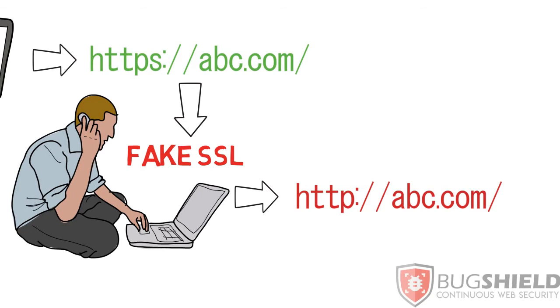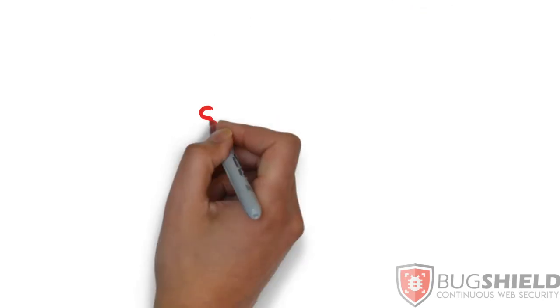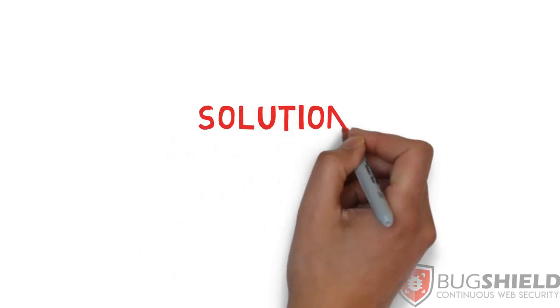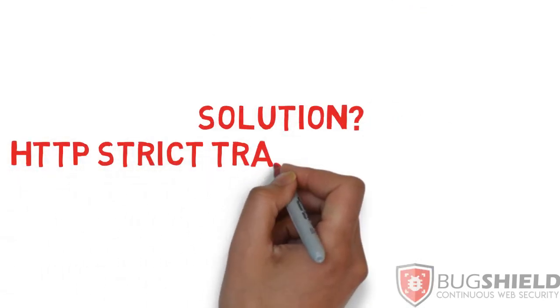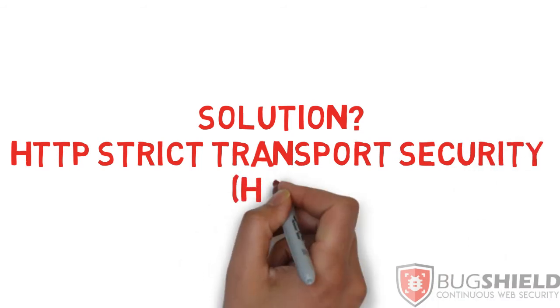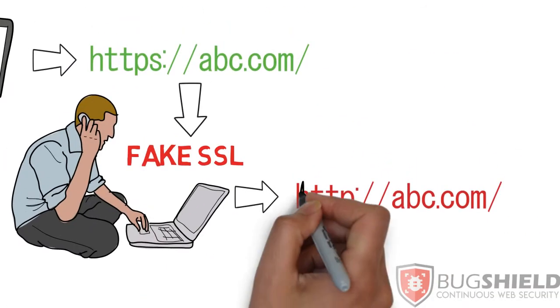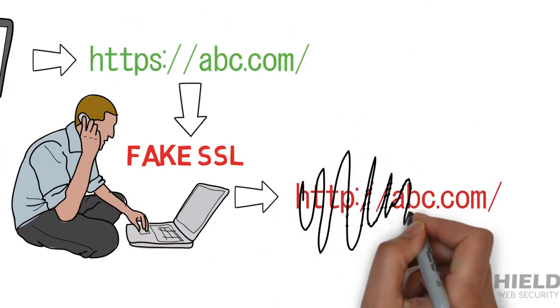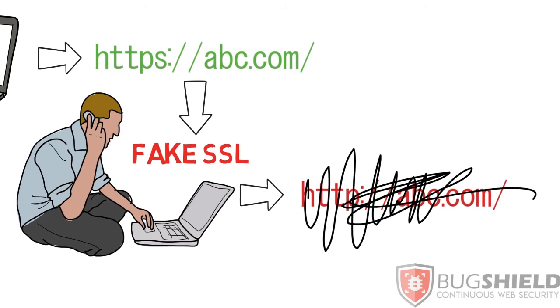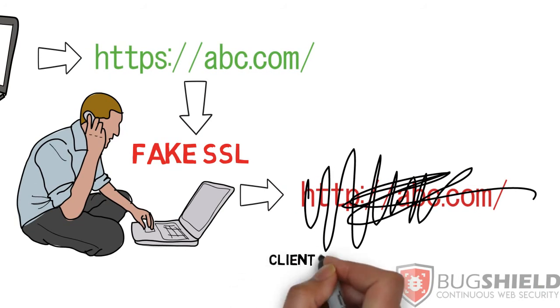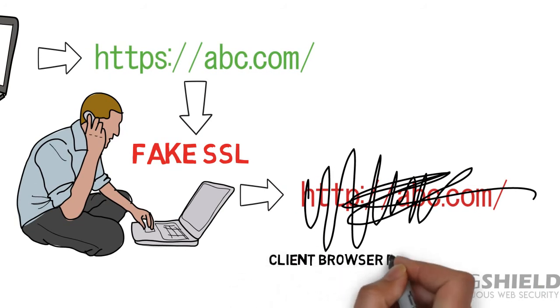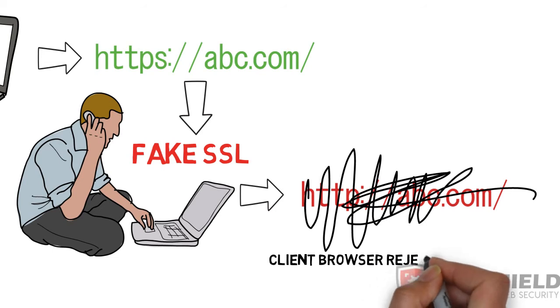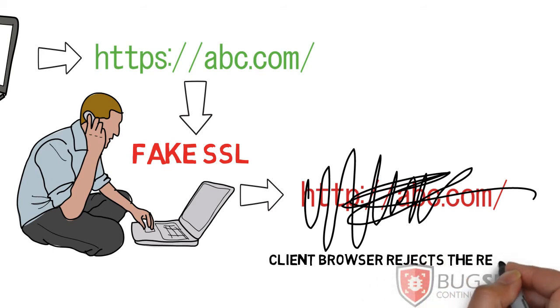So what to do about this? There is a solution for that and it's called HTTP Strict Transport Security. HSTS asks the browser to stop trusting HTTP requests and instead only forces HTTPS.